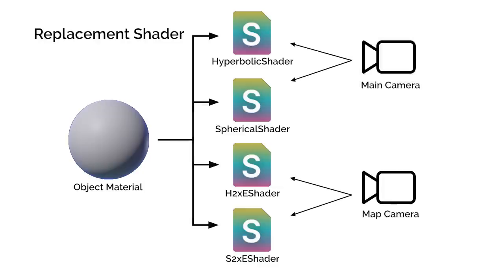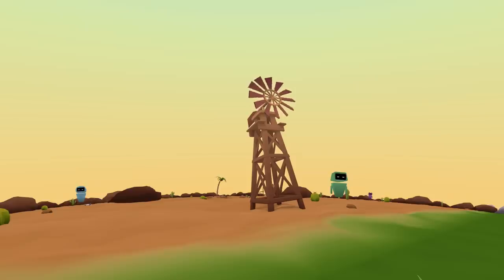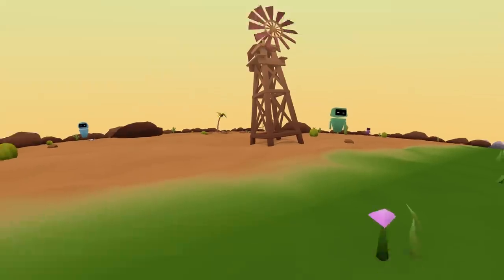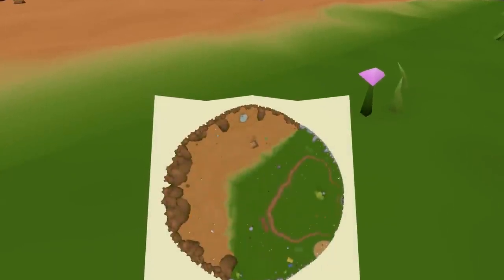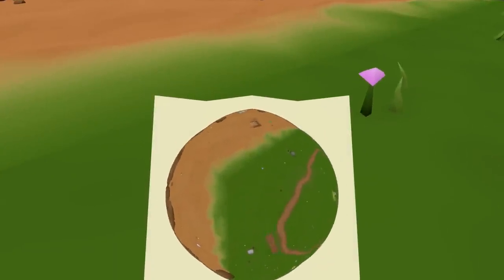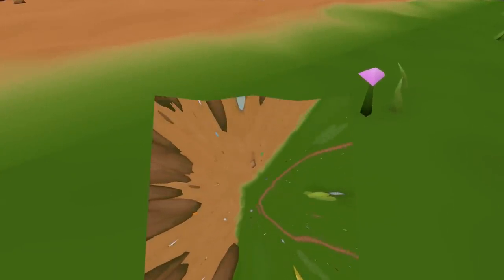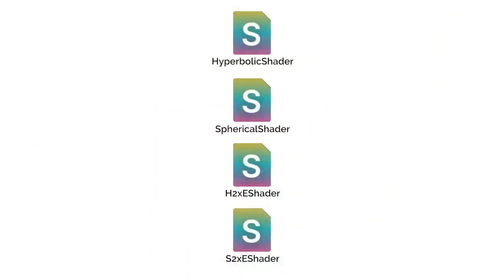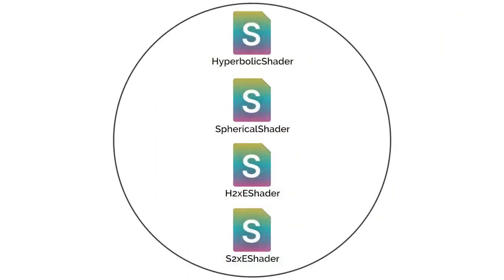And each camera can use a different replacement shader, so the same object can render two different ways depending on if it's the main camera or the map camera. Another thing to note is that all these different shaders share a majority of their code with only slight differences.